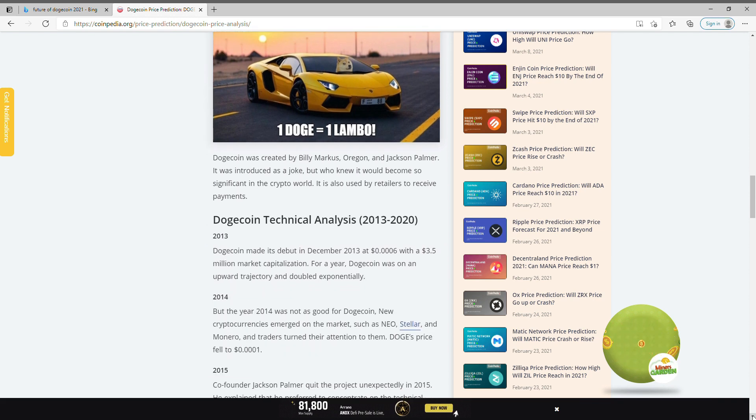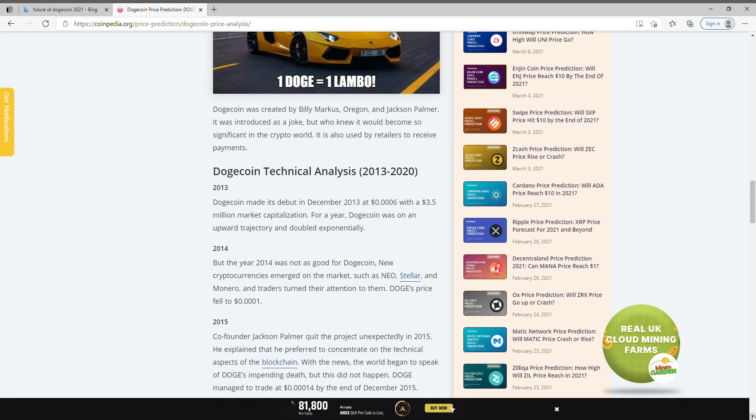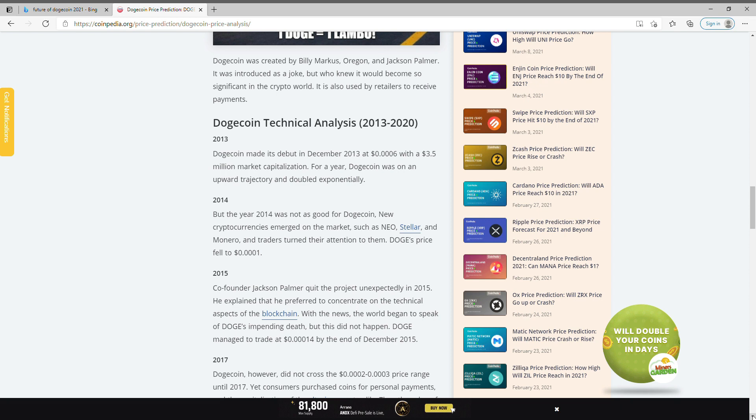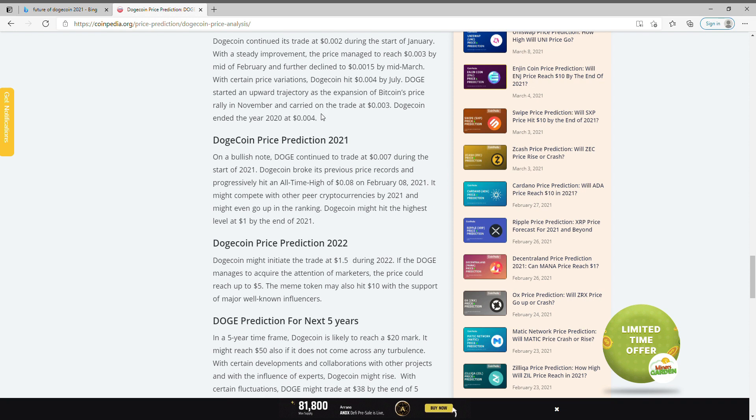That talks about from 2013 to 2020. In this prediction list, check this out guys - this Dogecoin might hit the highest level at a dollar by the end of 2021, which means if you buy now you can possibly make great financial gains.